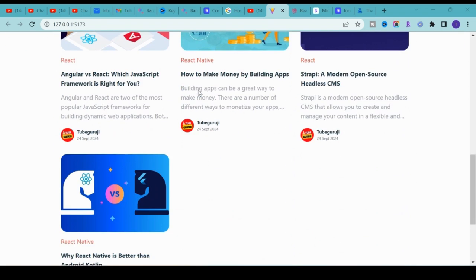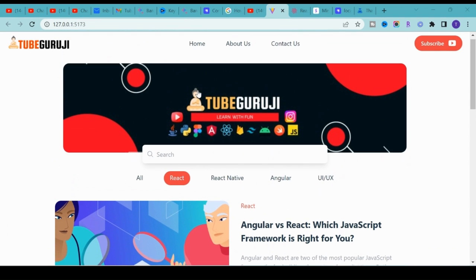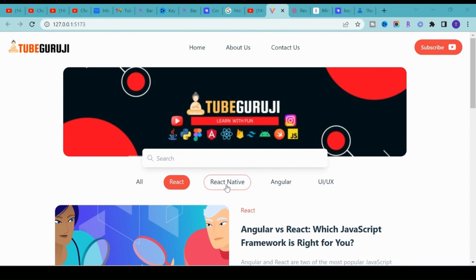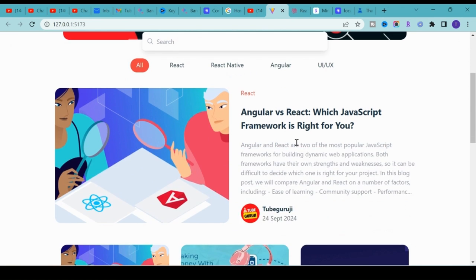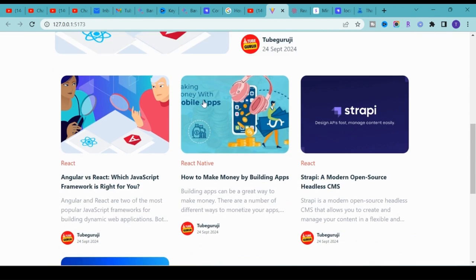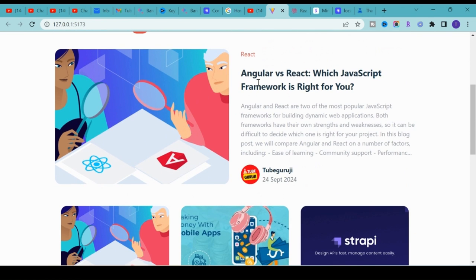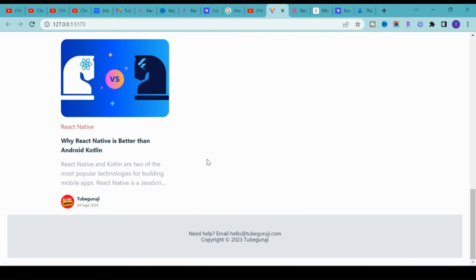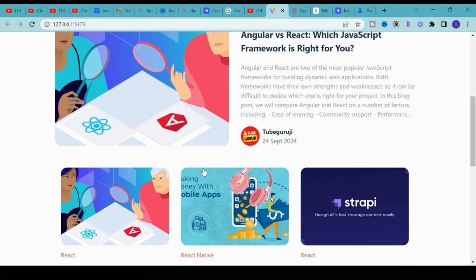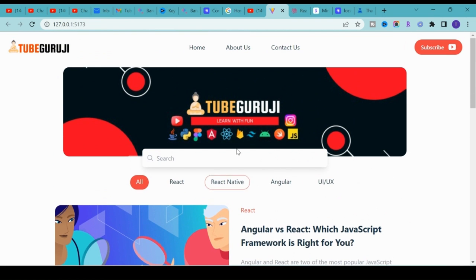The application is fully responsive. We have a header, a beautiful search bar, filter options, an intro post slider component, a list of posts, and a footer. Once you click on any post it will open a new page, so we are also going to learn an important concept called React routing. At the end of this course we are going to deploy this web application on Vercel, which is completely free.